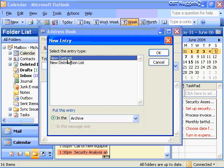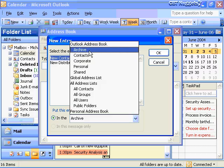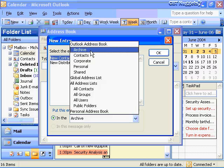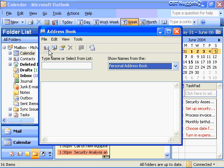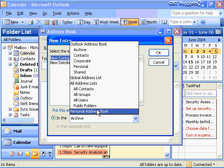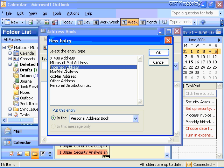By default it wants to stick the entry in your Outlook Address Book, and the interface looks quite different. I'm going to close that and instead create a new entry placed in my Personal Address Book. I need to specify what kind of address this person has — X400, Microsoft Mail, CC Mail? This is an Internet Address, so I'll choose that option and click OK.